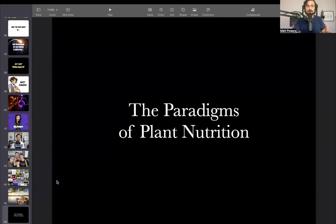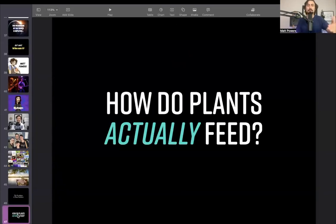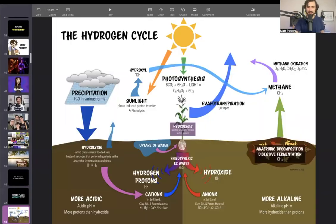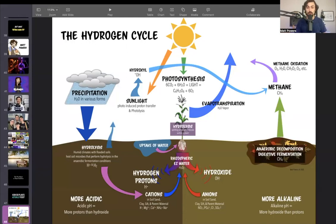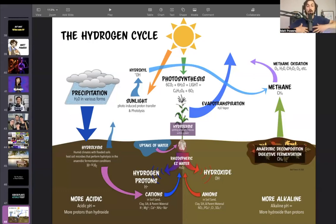So these are the paradigms of plant nutrition. You may have heard a few of these. How do plants actually feed? In the hydrogen cycle, they're taking sunlight, the energy from the light, as well as CO2 and water. That's sort of a feeding, but it's really photosynthesis that facilitates all the other processes of nutrition.